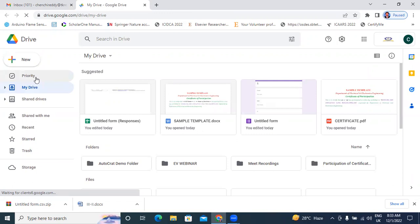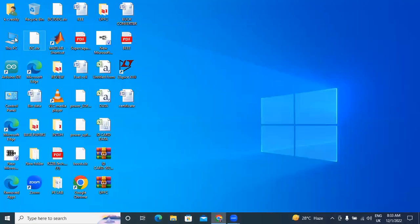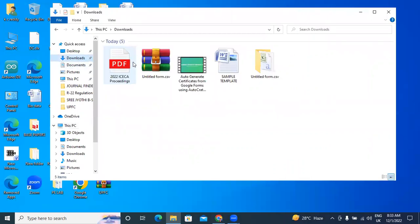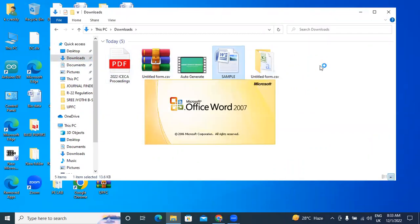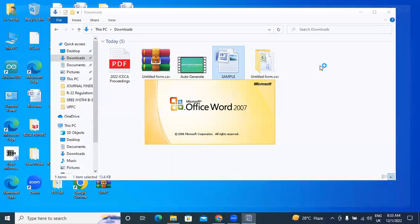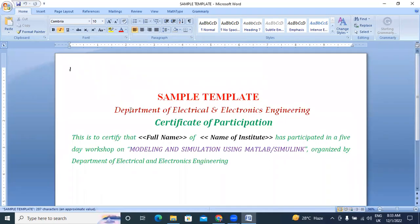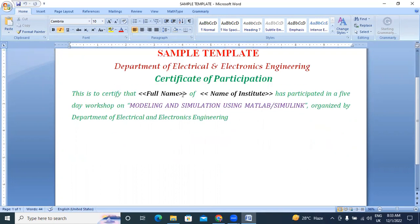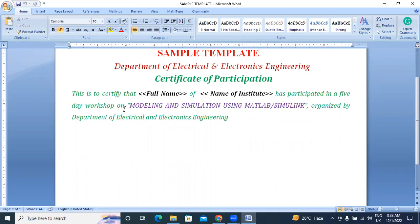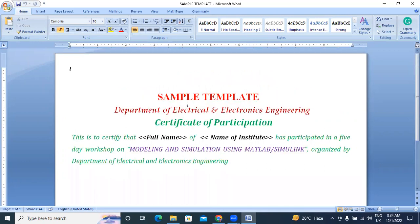First I will upload a sample template. This is the sample template for generating a certificate. I created this sample template. In this template, it says Department of Electrical and Electronic Engineering — this is a Certificate of Participation. It is certified that the name of the institute has participated in Friday's workshop on modeling and simulation using MATLAB simulation, organized by the department. This is only a sample template.